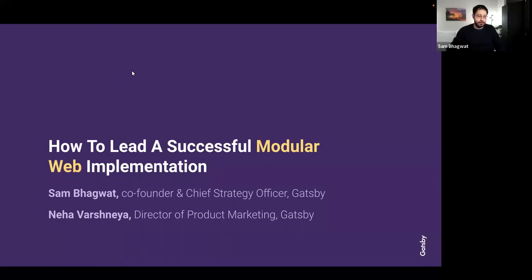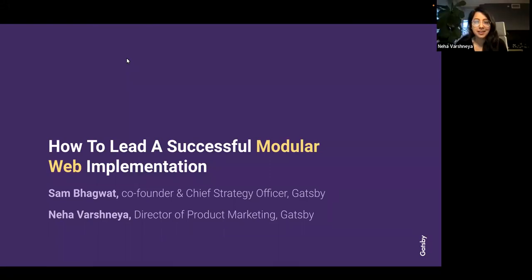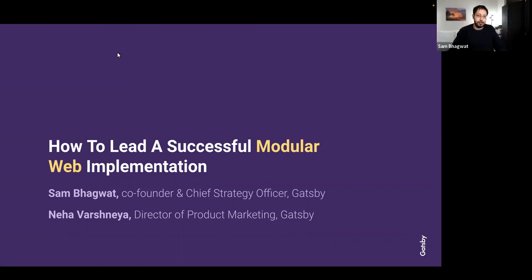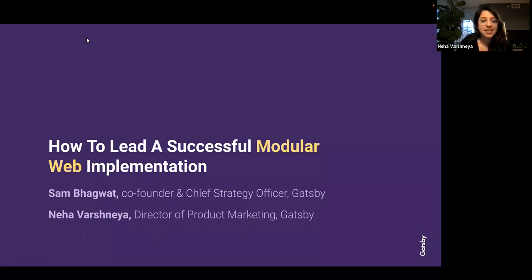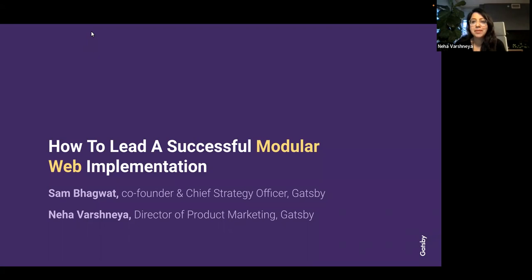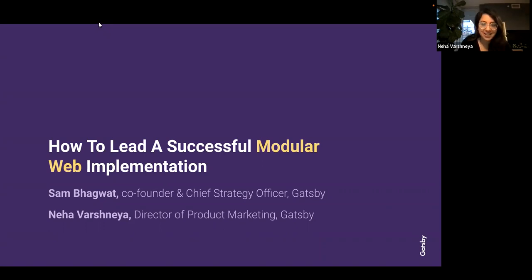Hi everyone, welcome! Thanks for joining us this morning, afternoon, or evening, wherever you may be. It's 8 AM here in Vancouver and 8 AM in California too. Where is everyone else joining from? Rhode Island, nice. Hey Lena, Bilal, John, thanks for joining. Toronto, UK, Vietnam, France, Sweden — we have folks from all over the world!